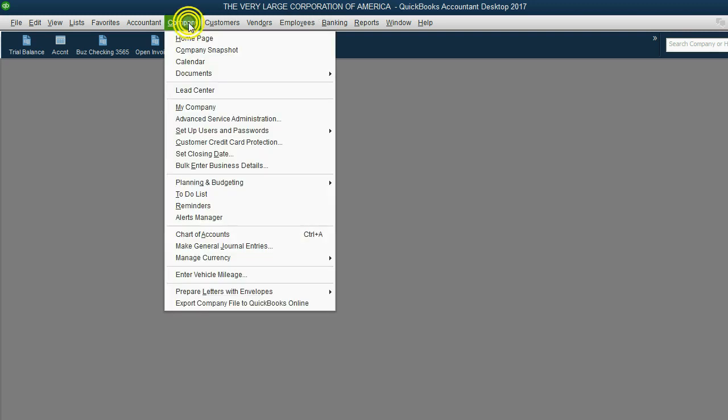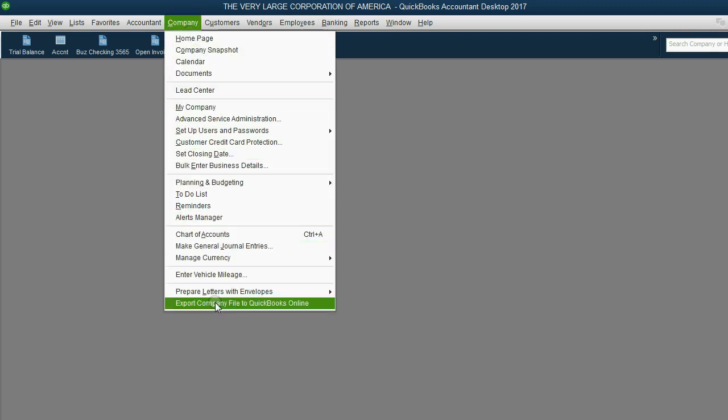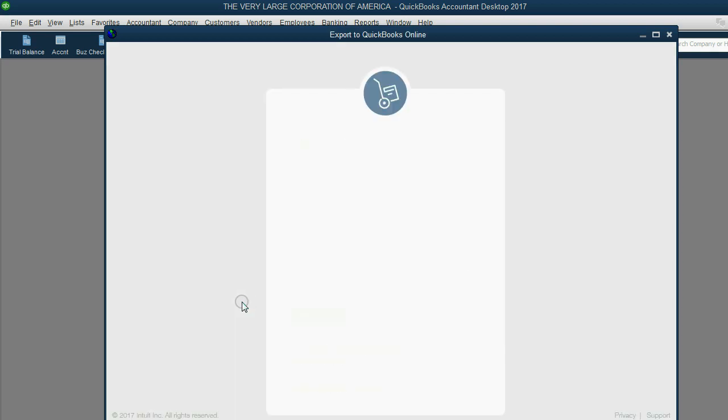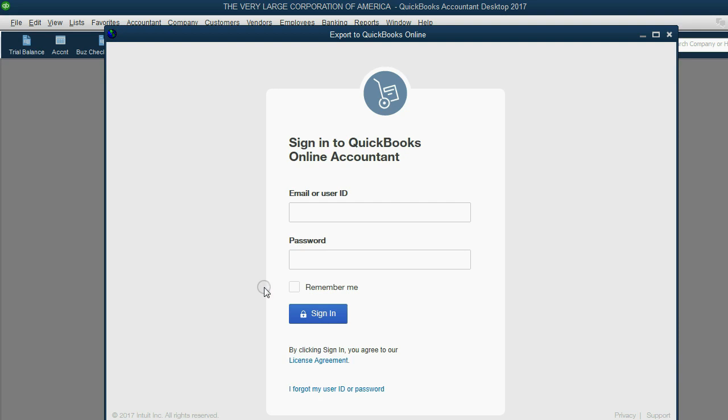When I go back to my QuickBooks Desktop account for the same company, the Very Large Corporation of America, it's very simple. Click Company and the very last choice is Export to Company File to QuickBooks Online. That's all you have to click. Then just wait a few seconds and QuickBooks will ask you your login information for that particular QuickBooks Online company account.